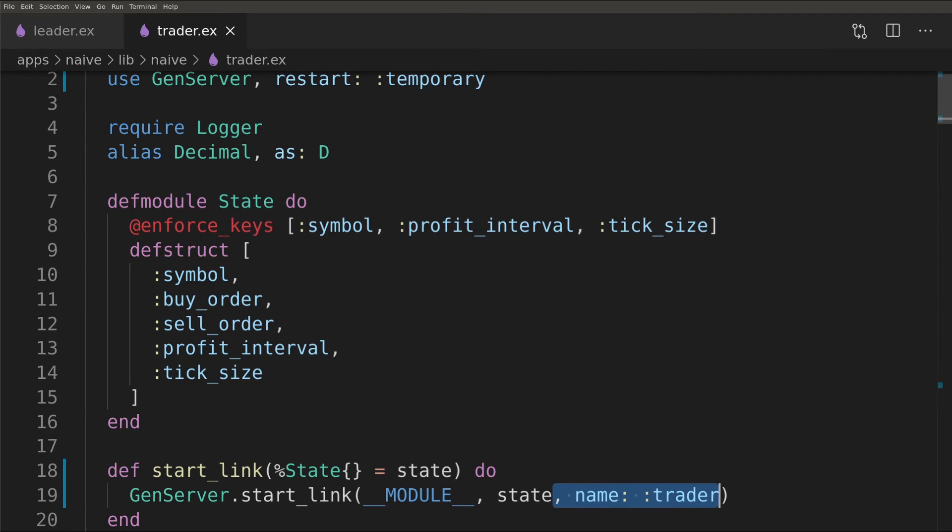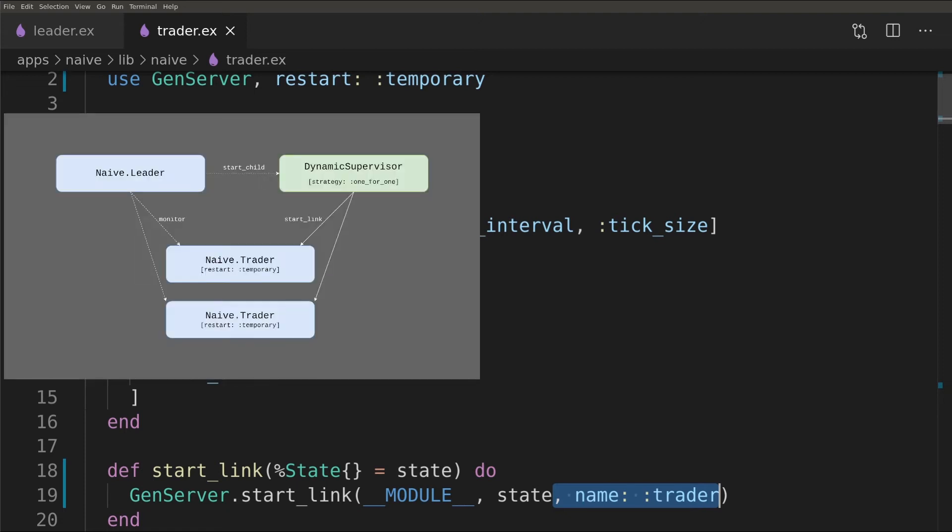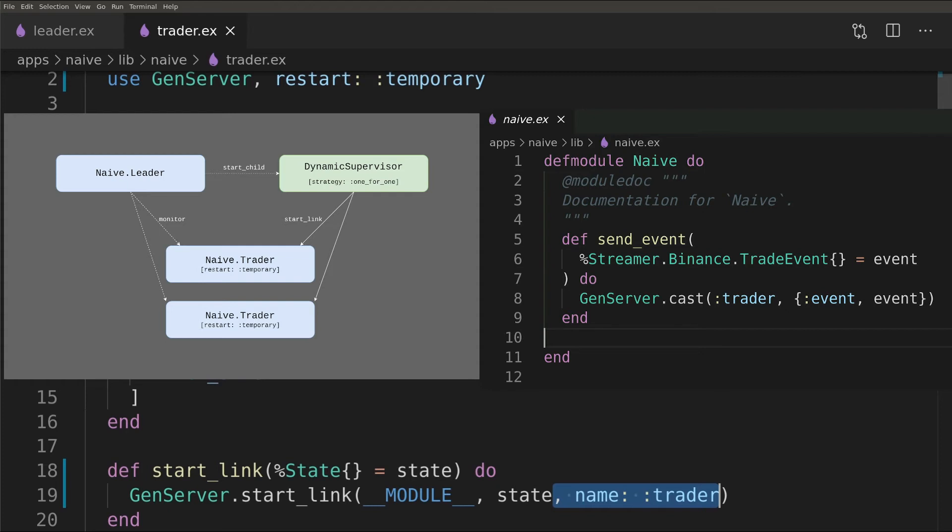Let me stop here to explain that by deleting this name of the process we will effectively break the streaming to the trader. Issue here is that we would like to scale the amount of traders so we can't register more than one under the same name. On the other hand the streamer is using this process name to send the events to the trader. We will remove it here and fix it in the next episode where we will introduce a pub sub system to broadcast trade messages.